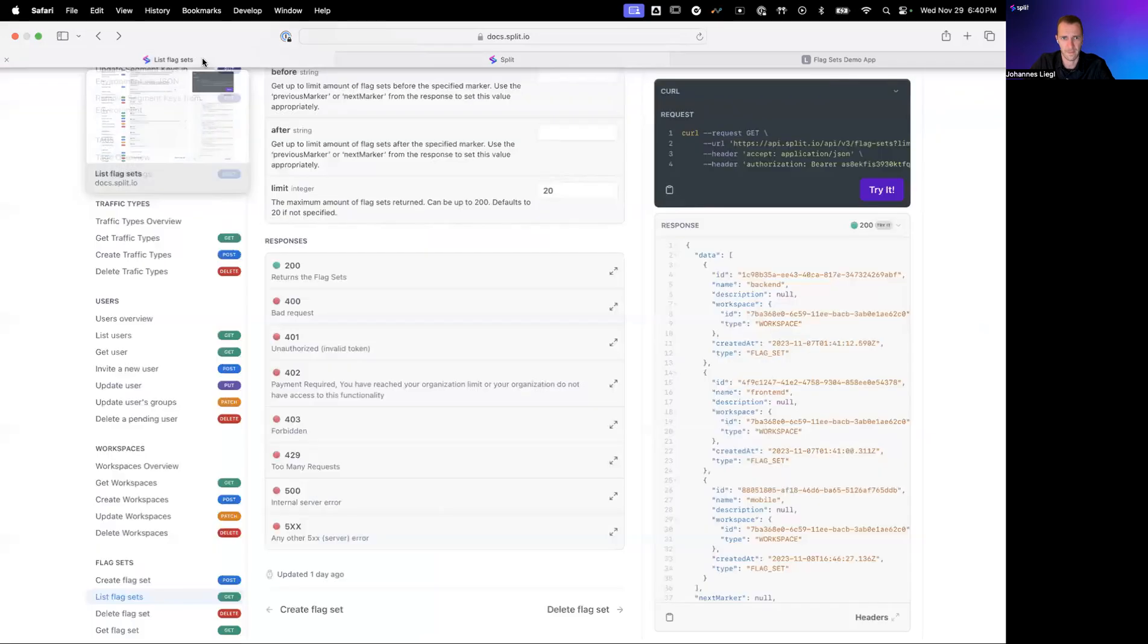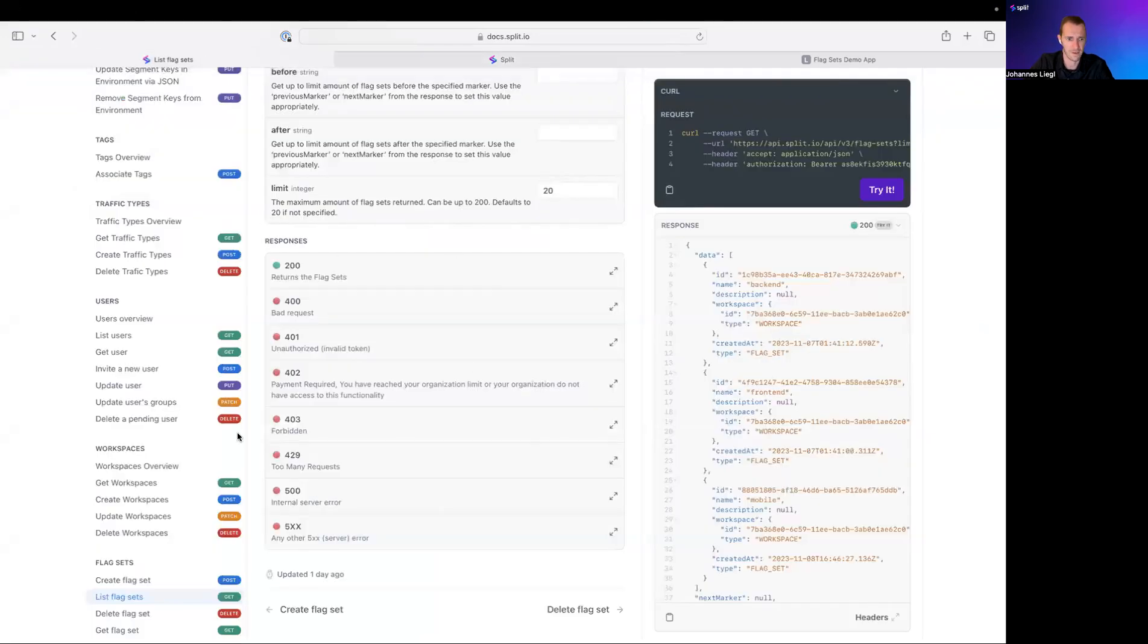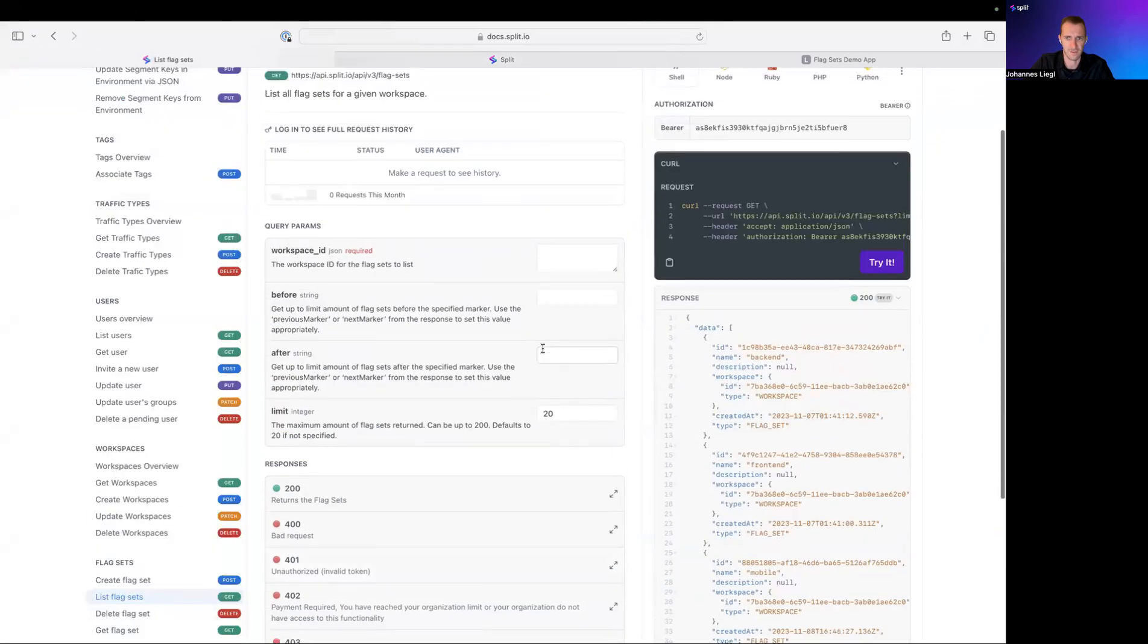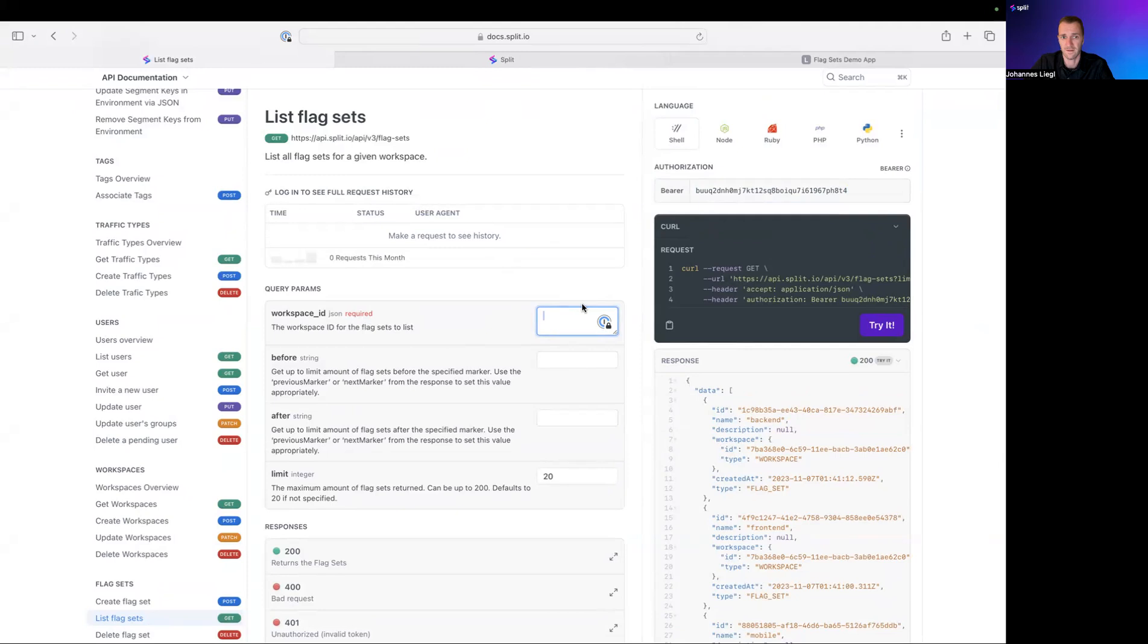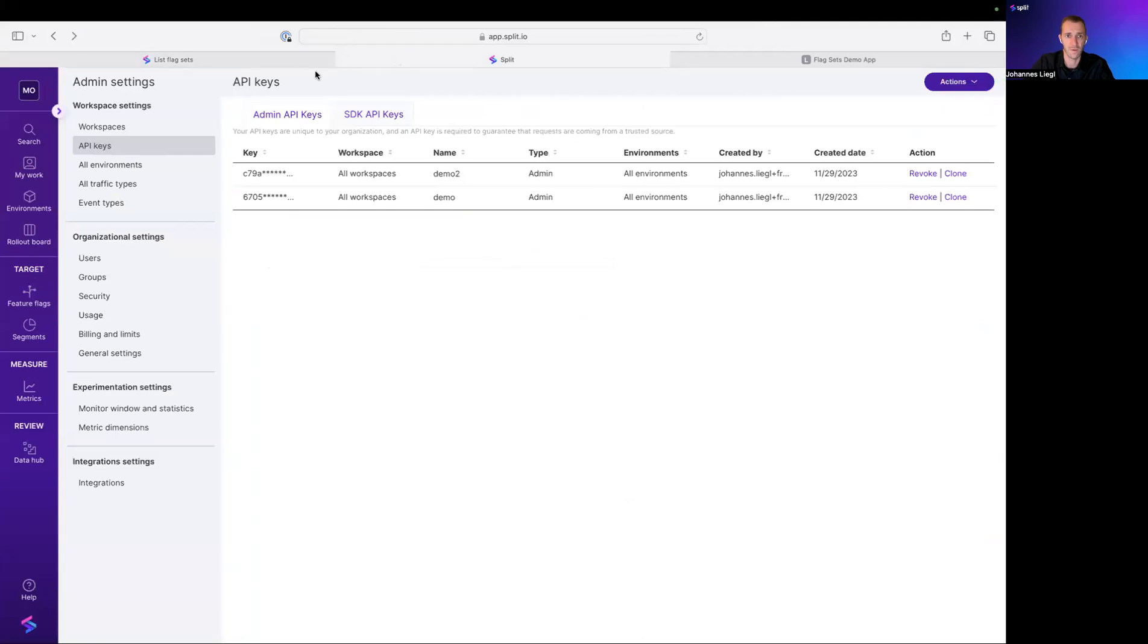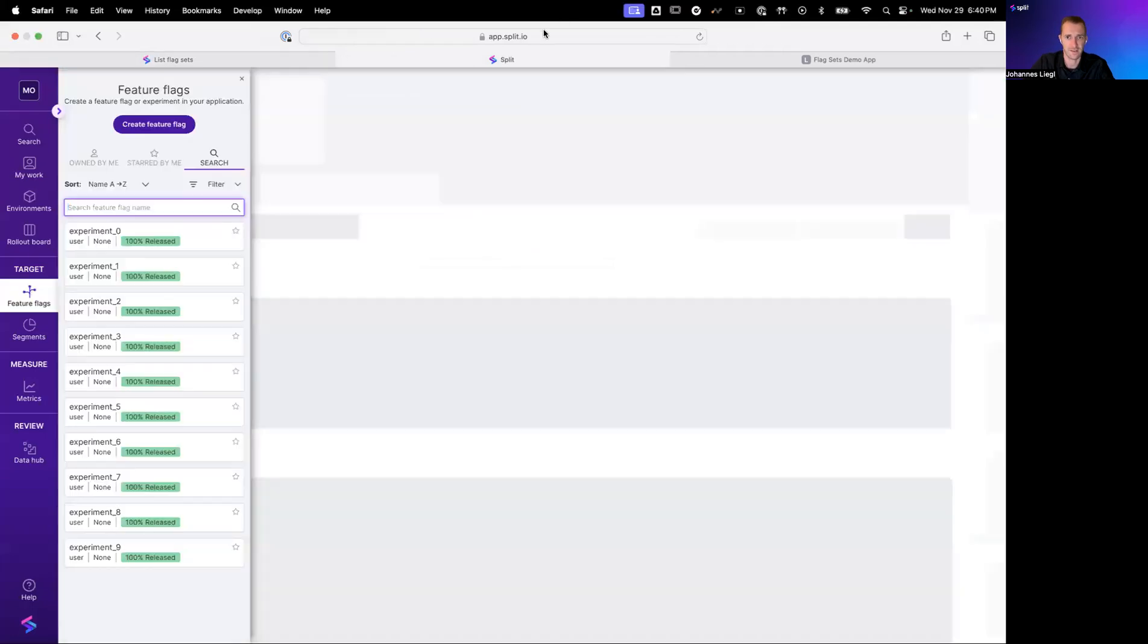And now we can go here to our List FlagSets endpoint, for example. We paste in the token. And in order to list all the FlagSets in a certain workspace, because FlagSets live in workspaces, those are the containers. We need to get a workspace ID.